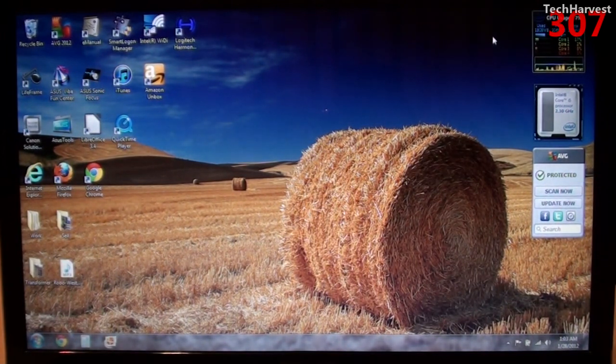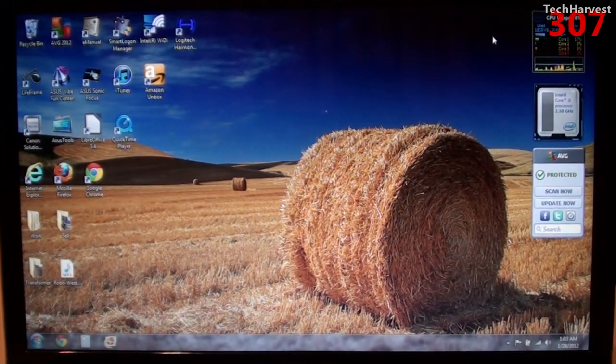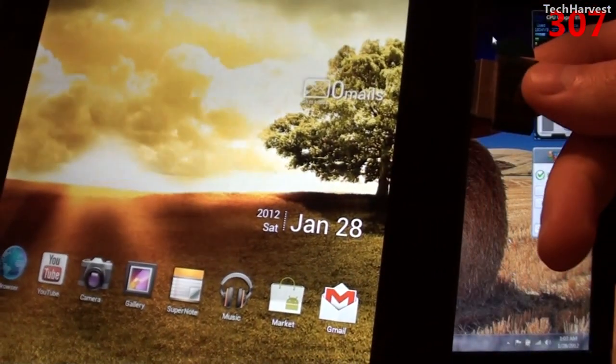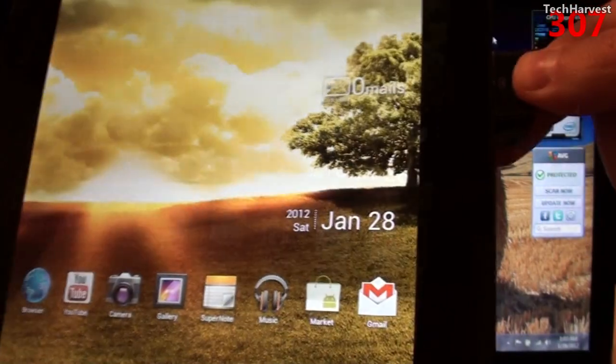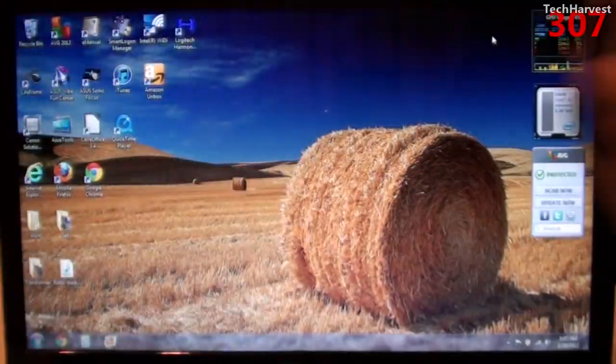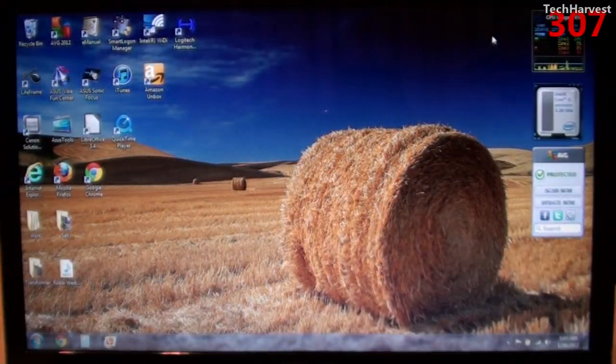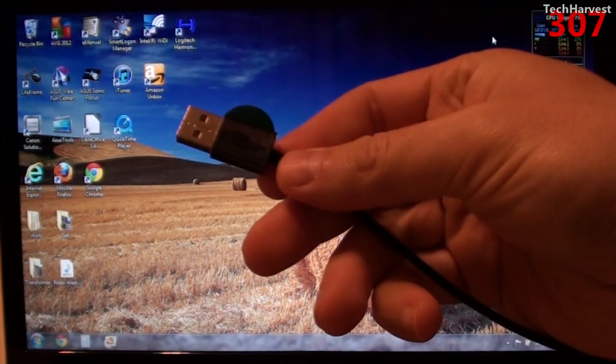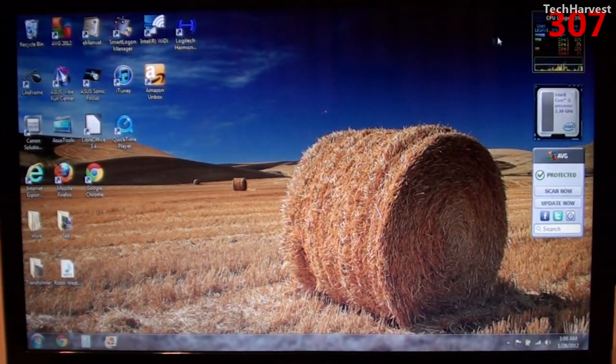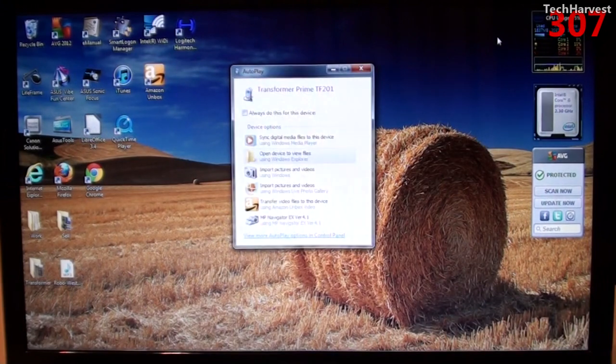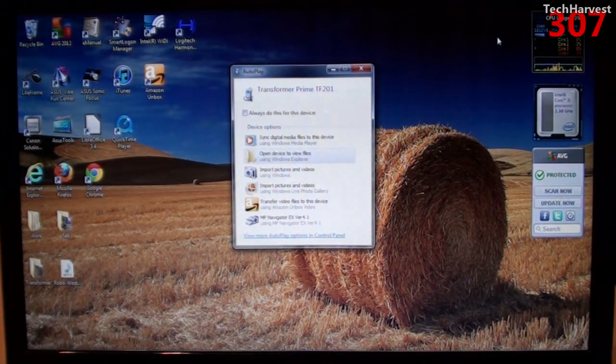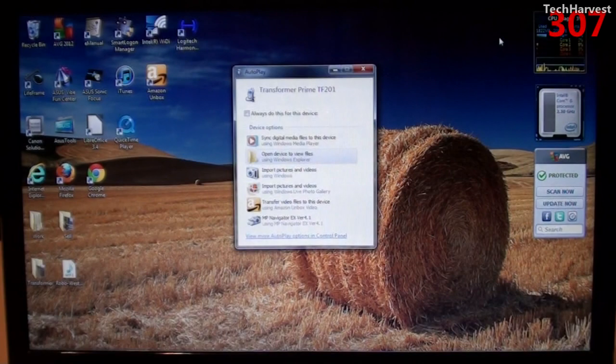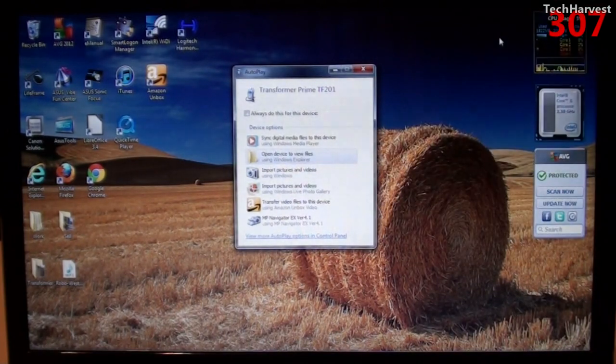So the first thing I'm going to do is plug in my USB cord into my Android tablet here. And then I'm going to plug that USB cord into my Windows computer. Now right away you'll see an AutoPlay window pop up. And if you're using a Windows PC like I am it gives you a couple of options here.